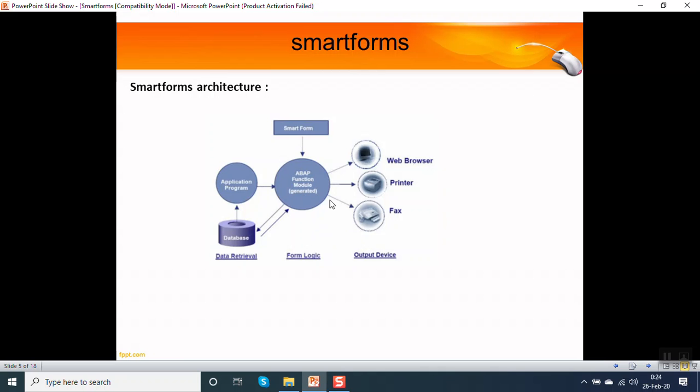Finally, we can see the output over a printer, through fax, through web browser, through email, etc.